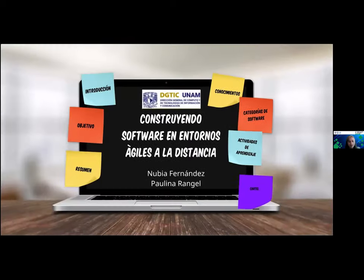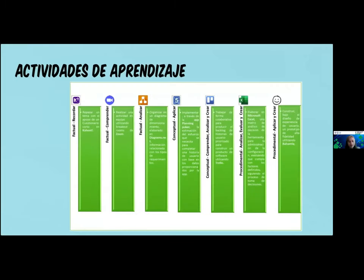Basado en estas herramientas, dividimos las actividades de acuerdo a los conocimientos y a los procesos cognitivos para identificar qué tipo de herramientas nos iban a servir más para asegurar el aprendizaje. Por ejemplo, para recordar, herramientas como Kahoot; para entender y comprender mejor, herramientas como Zoom; para hacer mapas mentales; y para analizar o practicar algunos de los elementos del diplomado.